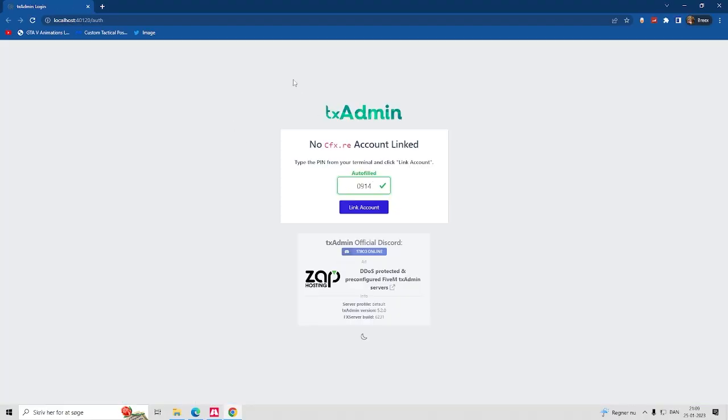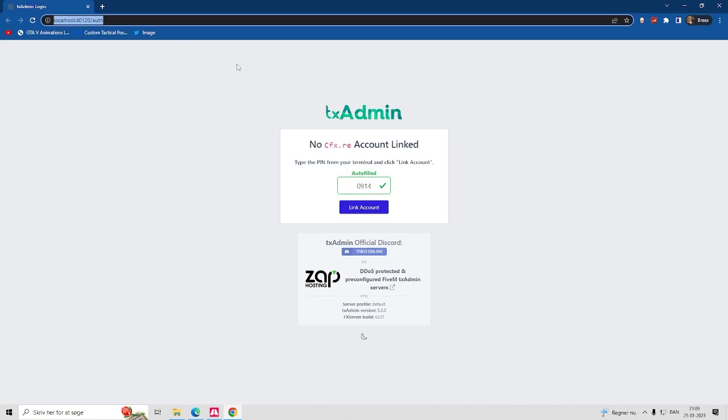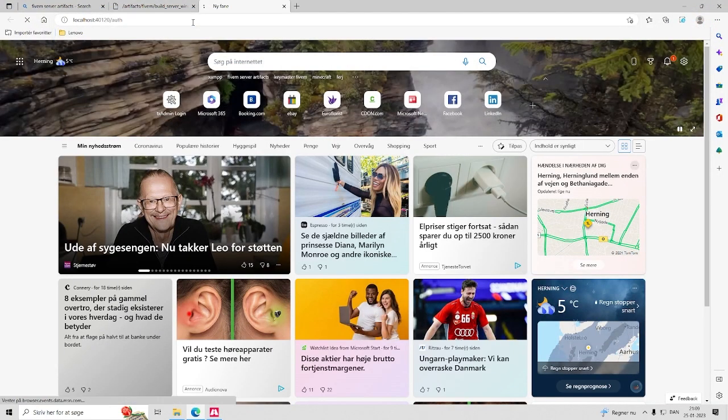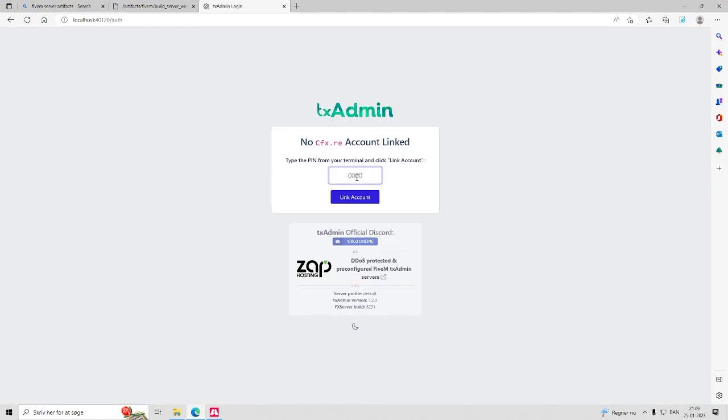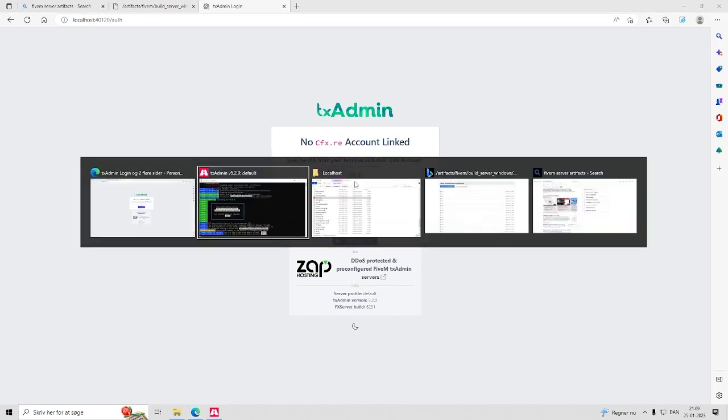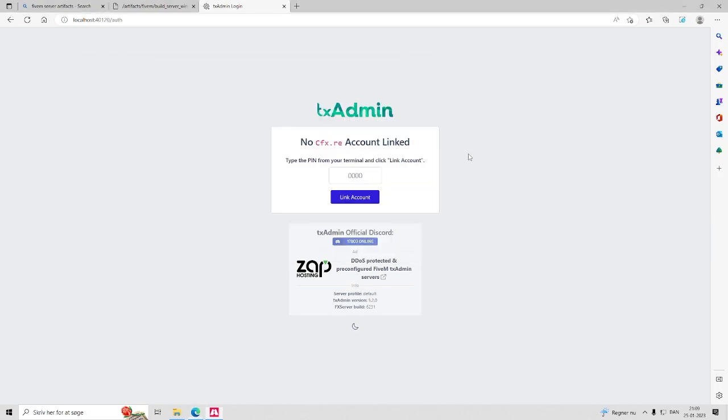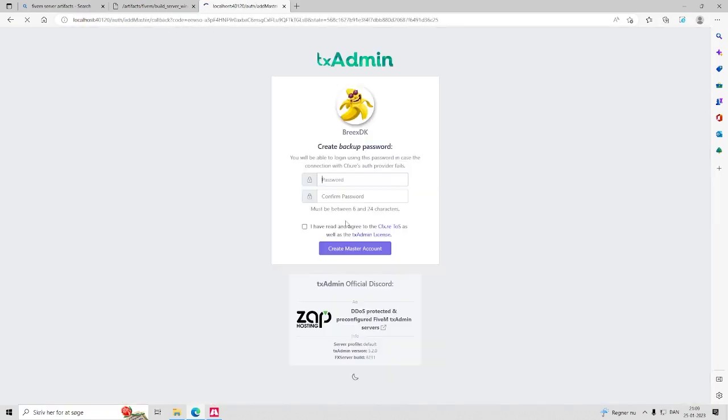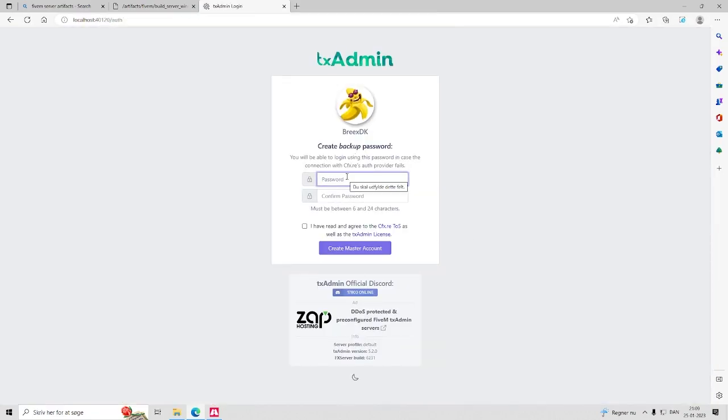Once that is done, you will be redirected to TxAdmin webpanel. Here we enter the code from the 5M server console. You have to connect your cfx.re account and setup a user for your TxAdmin. Remember to set up a strong password.